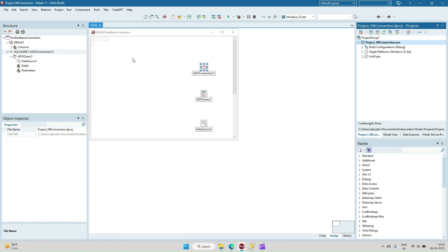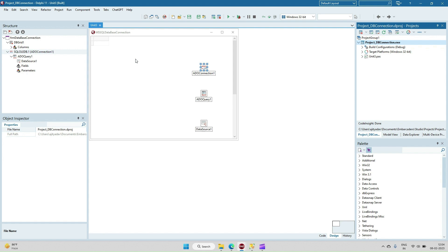In this video I'm going to discuss how to do database connection. Basically I've taken Microsoft SQL and how to connect with Delphi using the ADO component.